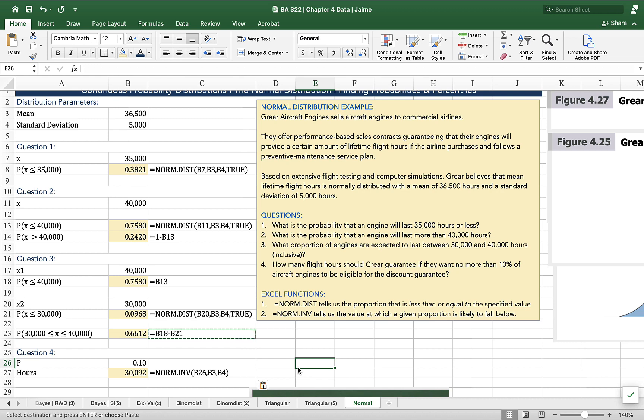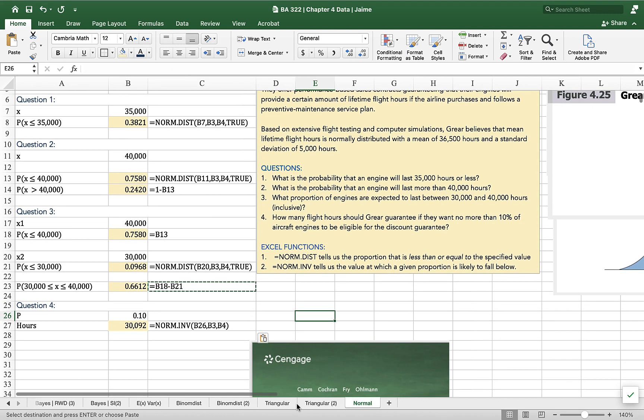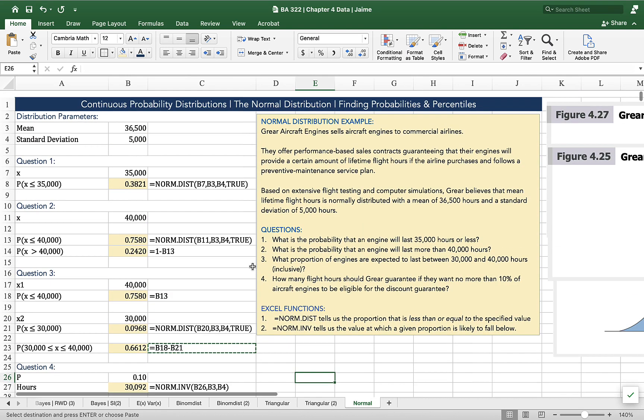All right, that's it for norm.inverse and norm.dist. Happy calculating and let me know if you have any questions.